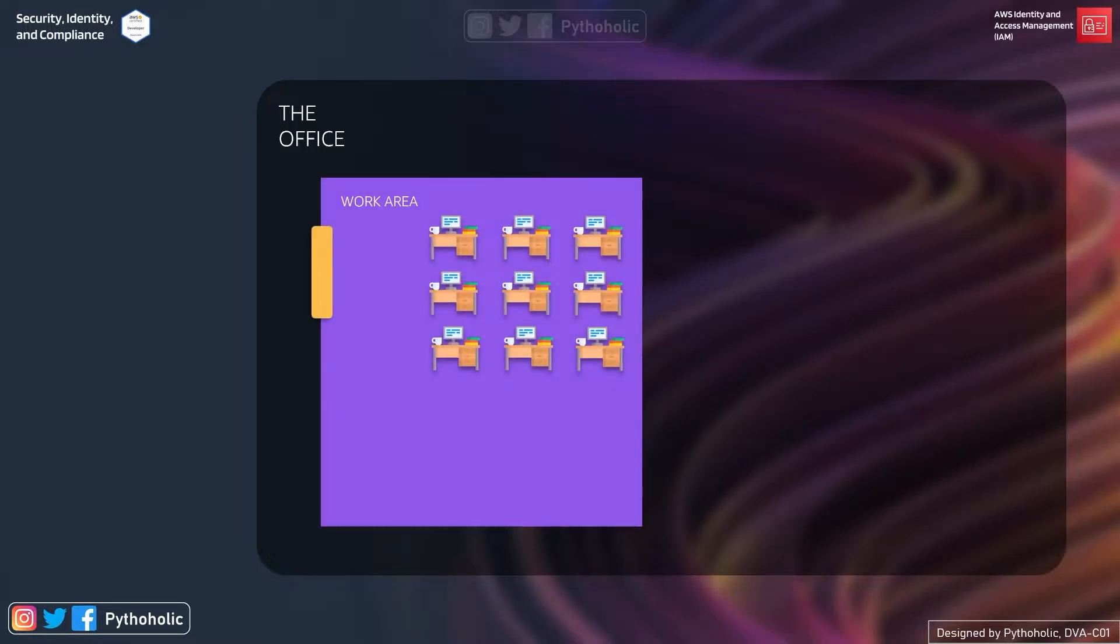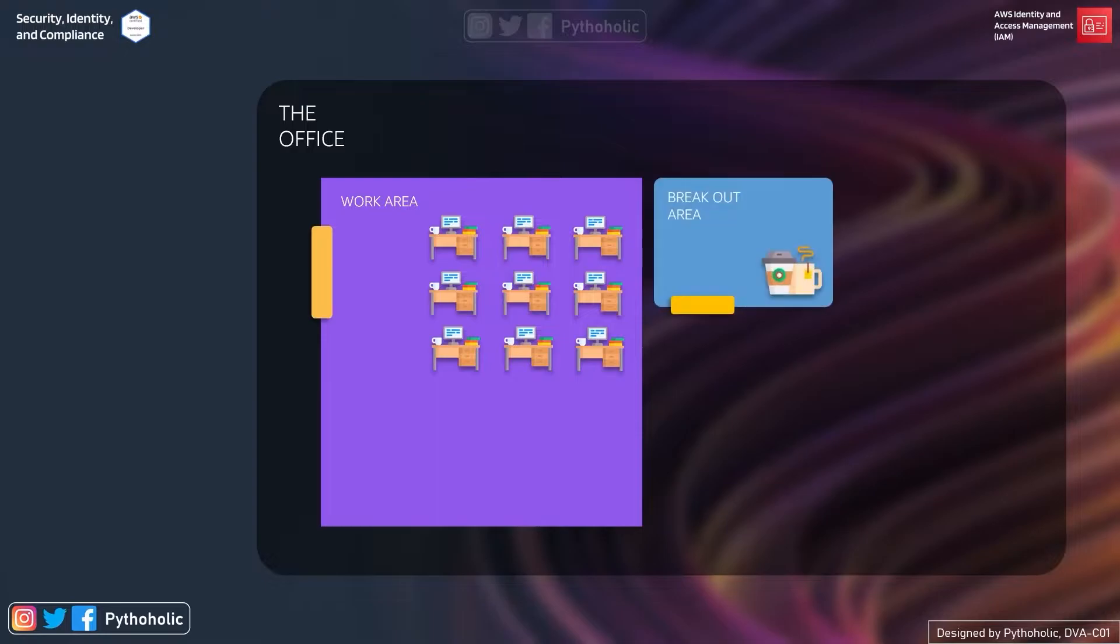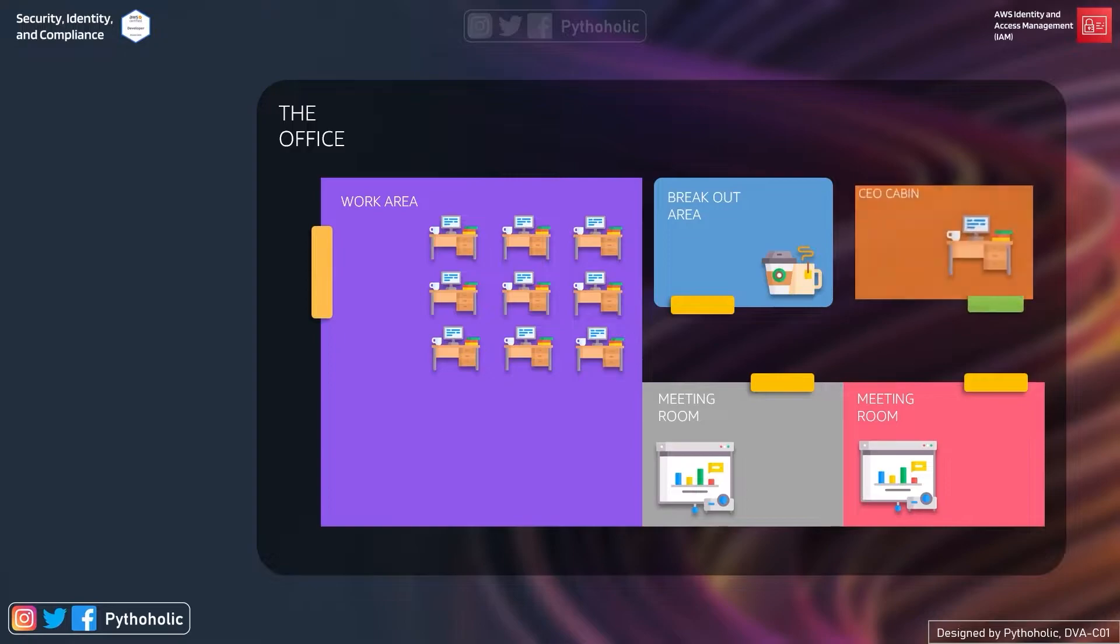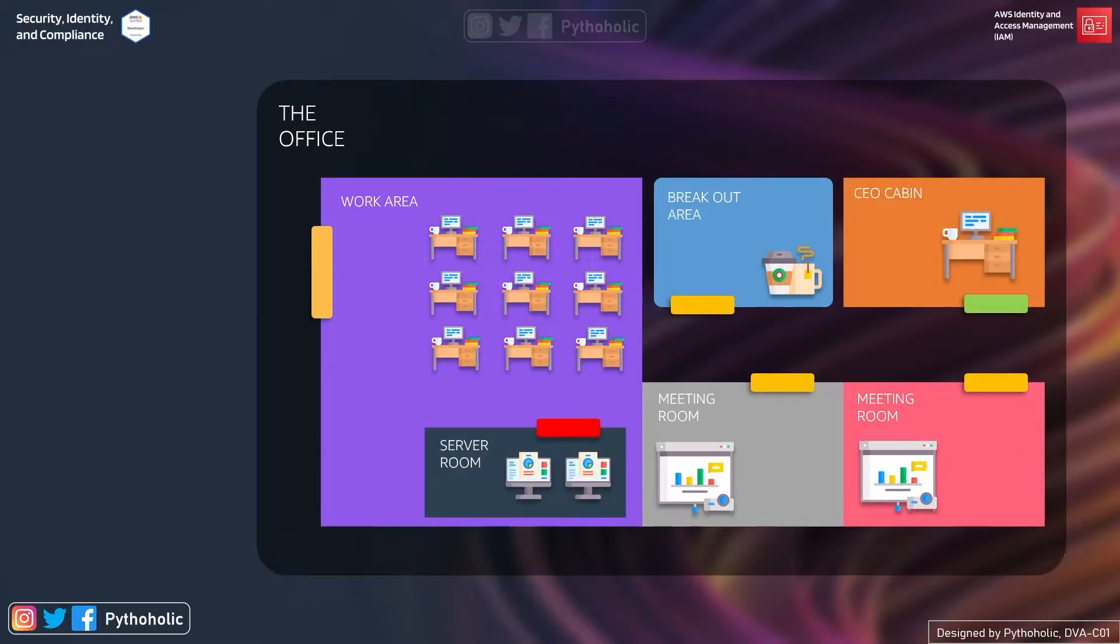Now this is your work area, this is the breakout area where we have a lot of fun, these are our meeting rooms where we waste a lot of time - sorry, we discuss very important things - and this is our CEO's cabin and we also have a server room. I hope you like the office.